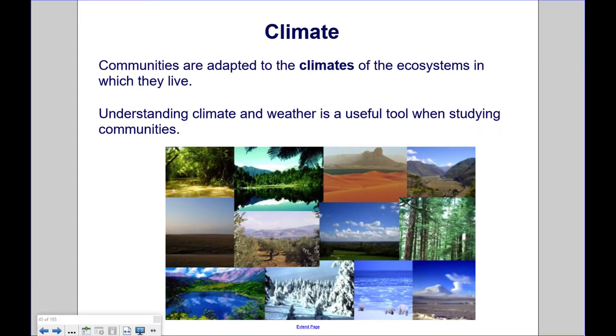Communities are adapted to the climates of the ecosystems in which they live. Understanding climate and weather is a useful tool when studying communities.